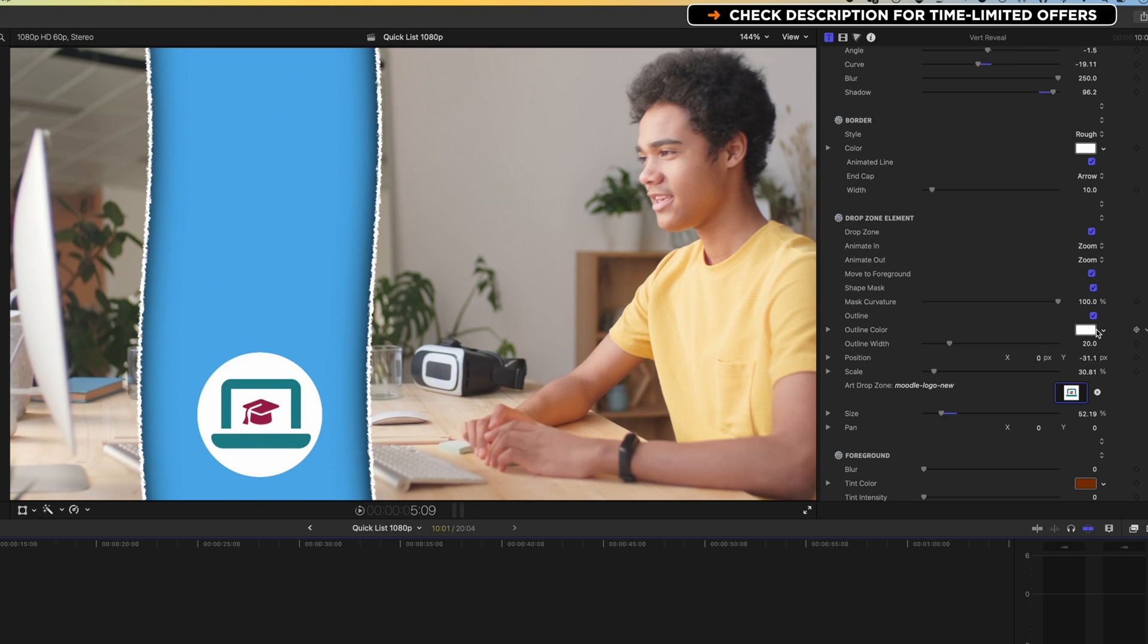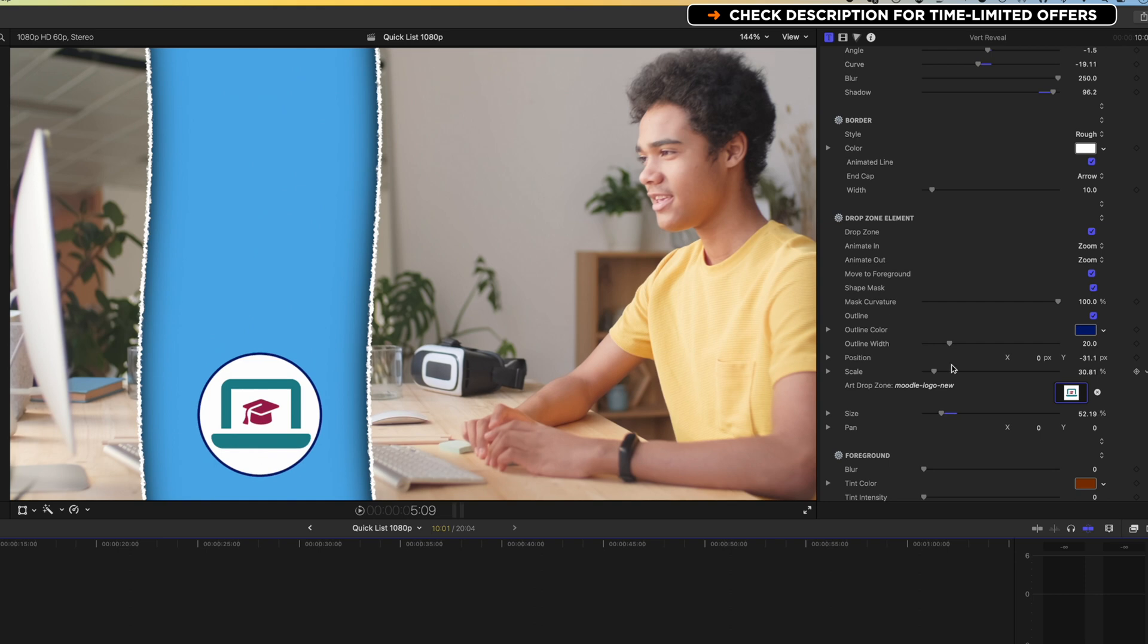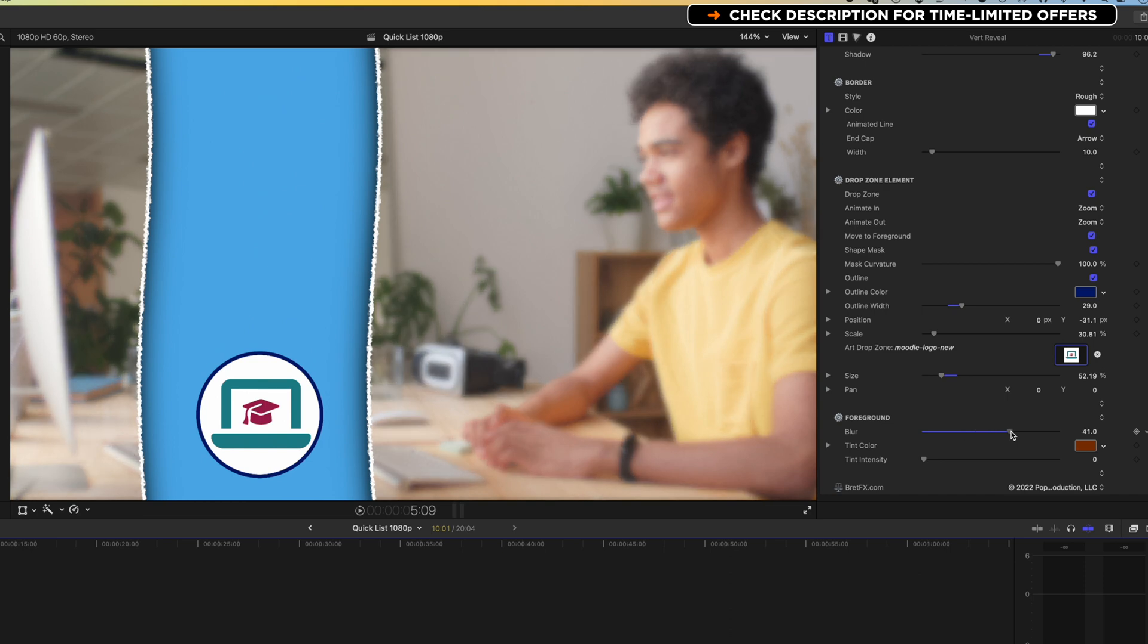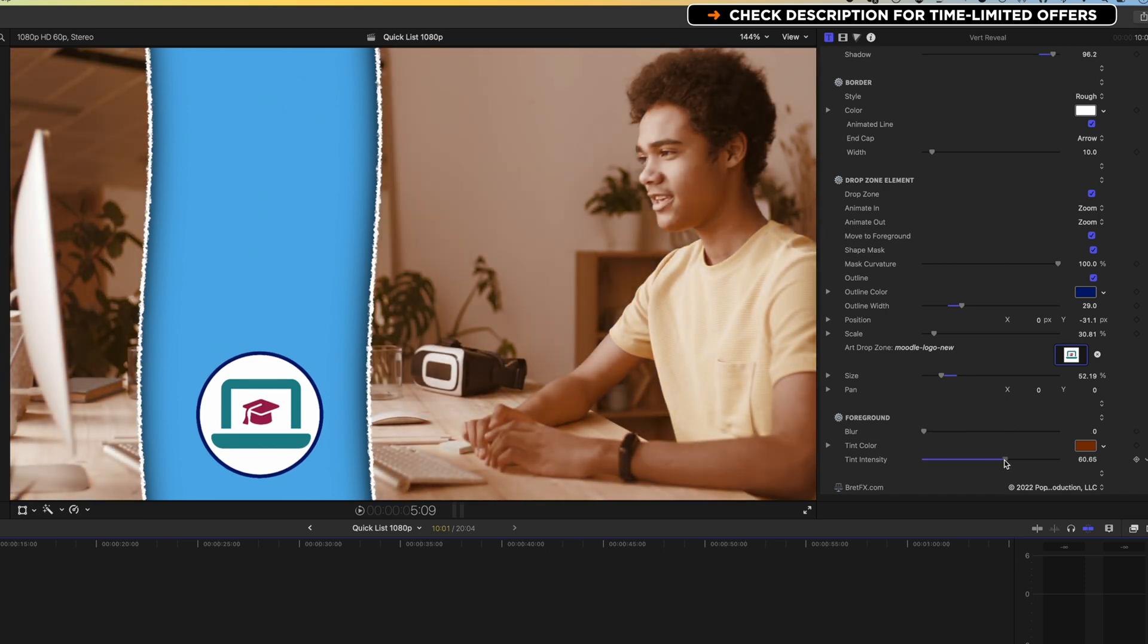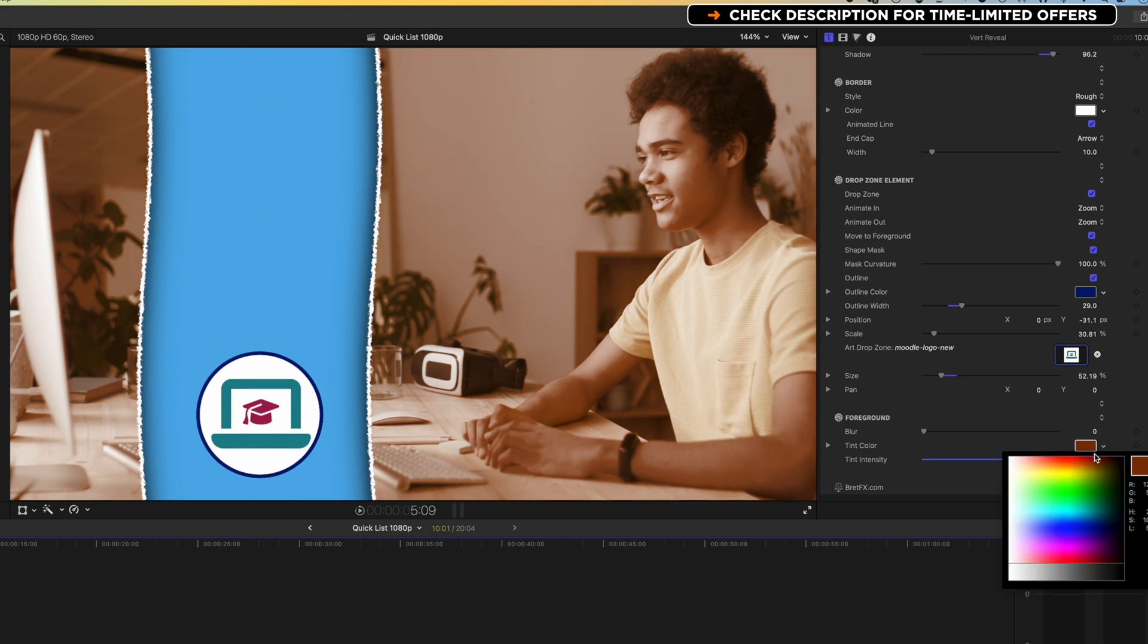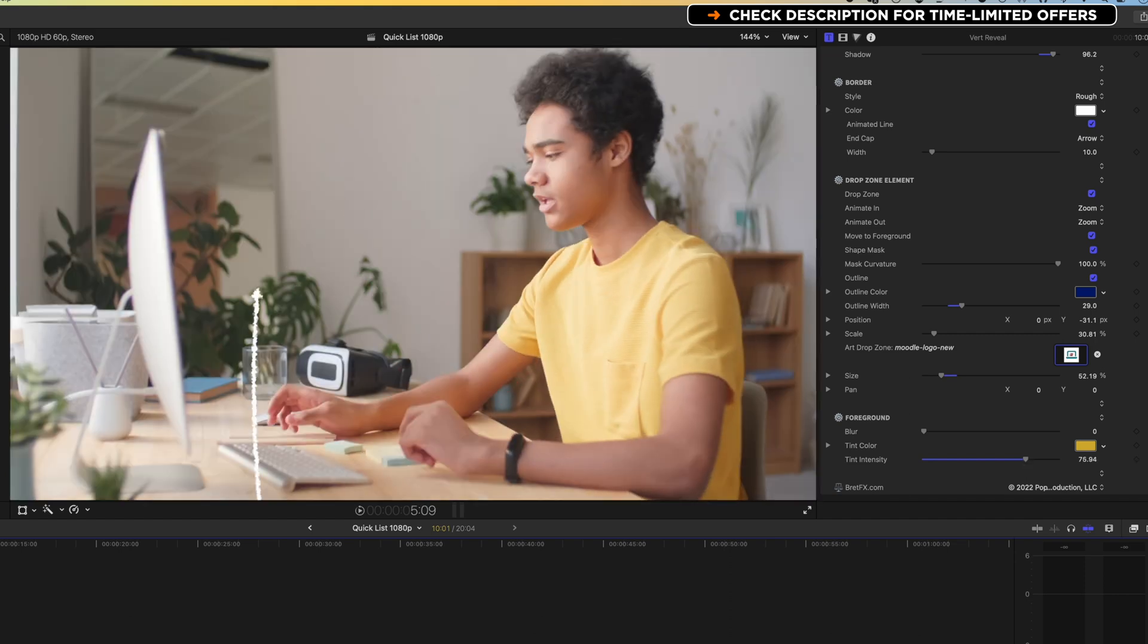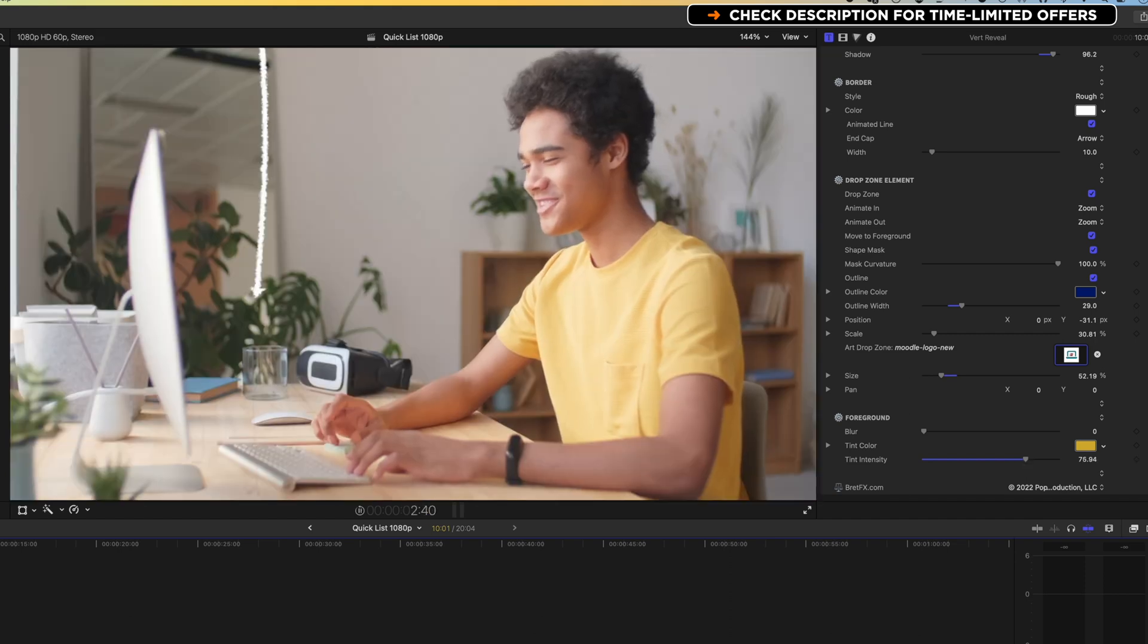Obviously we've got things like the outline here, which we can modify and adjust. So maybe we'll choose a bit more of a darker color. So there's a bit more contrast there with the background. And we can increase things like the outline width as well. We can also add a blur to the foreground, and also a tint to that foreground as well. So we can almost, with this brown here, give it a bit more of a sepia tone to that image. So this is all gonna animate on really nicely when we reveal this.